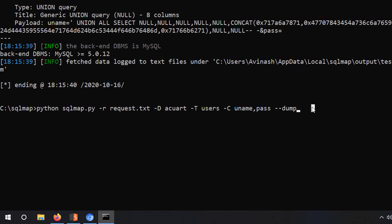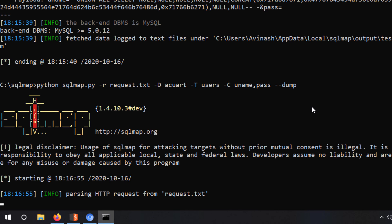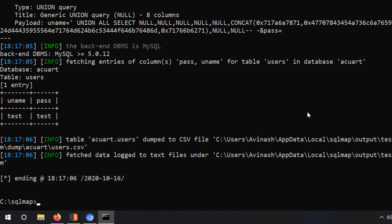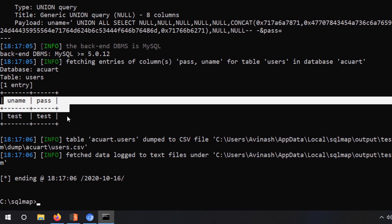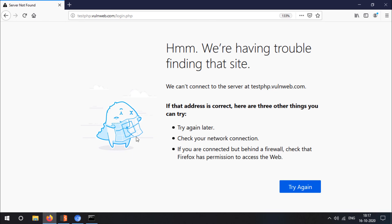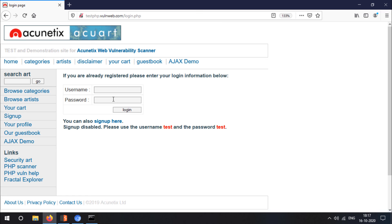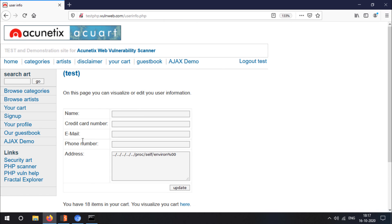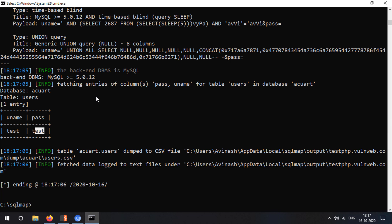Now I've added '--dump' and hit enter. Answer the same questions again. We have the username and password right in front of us — we have the information we wanted by exploiting this target using SQLMap. Now let's try the credentials on the target to check if they are correct.